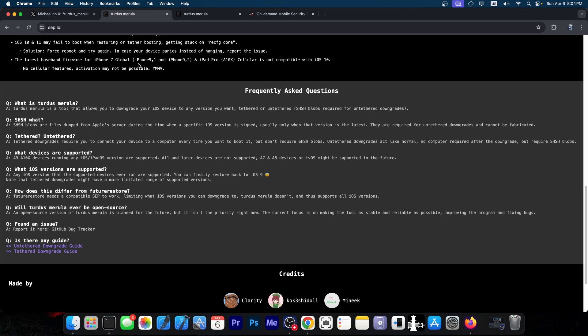A11 and later devices are not supported. They don't have a SEP exploit for those at the moment. A7 and A8 devices, or tvOS, might be supported in the future. We don't know when that would happen.